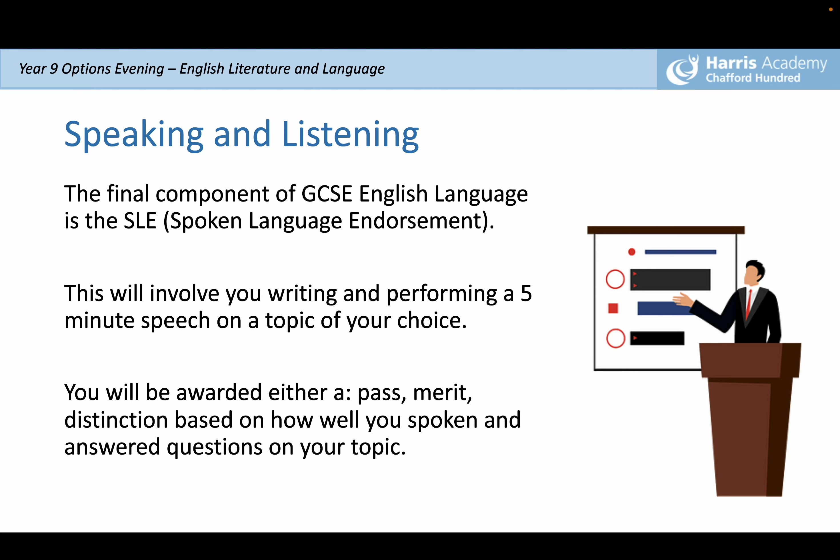The next part of the overall GCSE is the speaking and listening component — the Spoken Language Endorsement, or SLE. This is a really fun piece that we really enjoy doing with students, and it involves you writing and performing a five to ten minute speech on a topic of your choice.